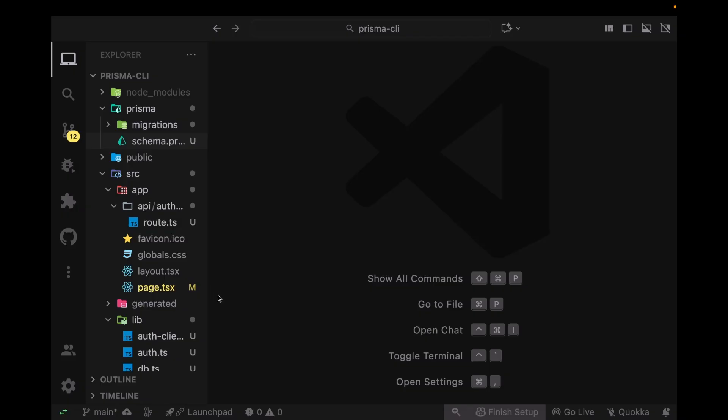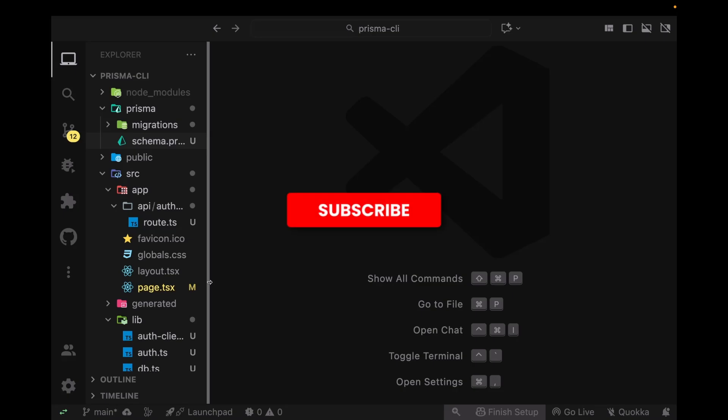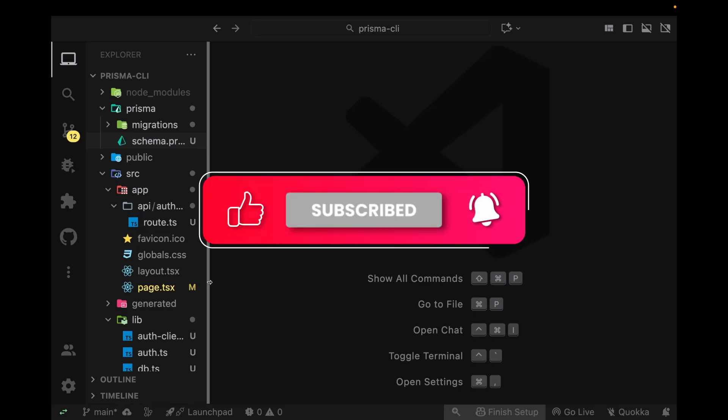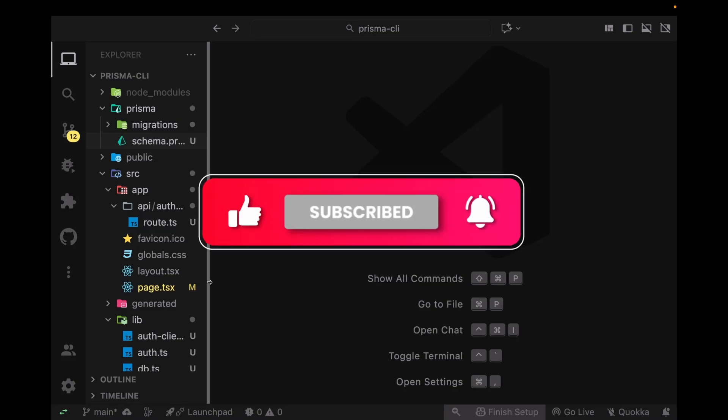That's it guys, that's how you set up Better Auth with Prisma and Next.js. If you want to learn how to use Better Auth, I've created a separate video for that that I'm going to link in the description. This is all for this video. If you enjoyed watching this video, click the like button, subscribe if you want to, and have a nice day.